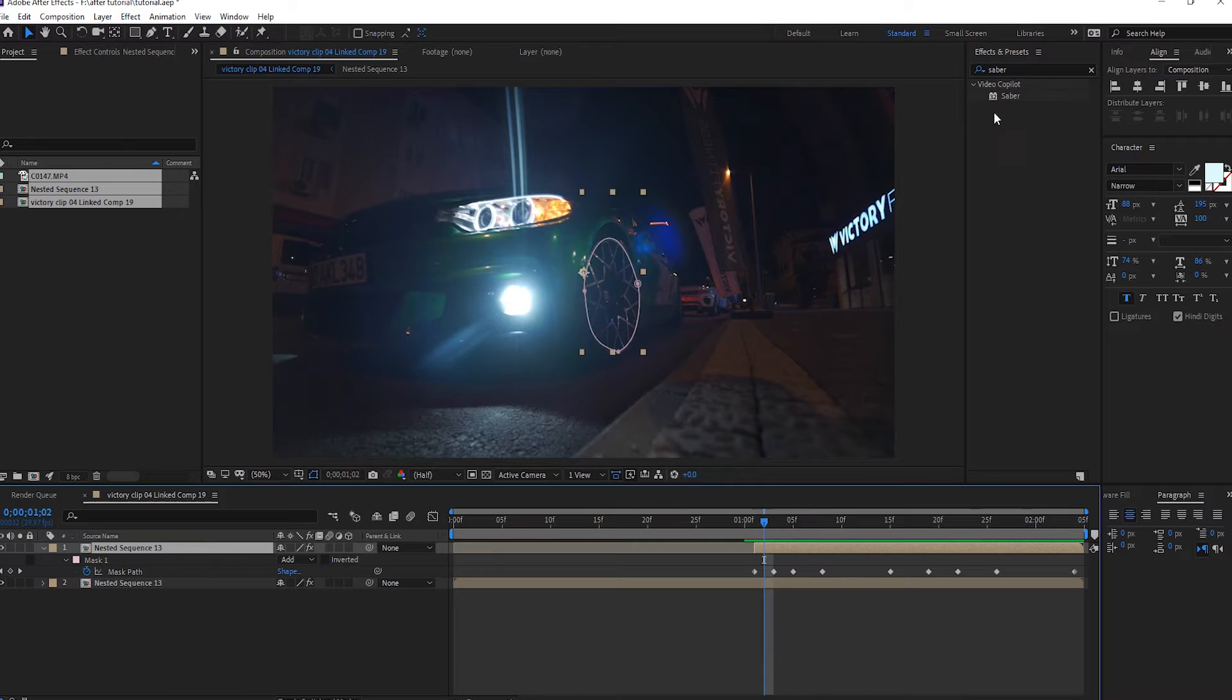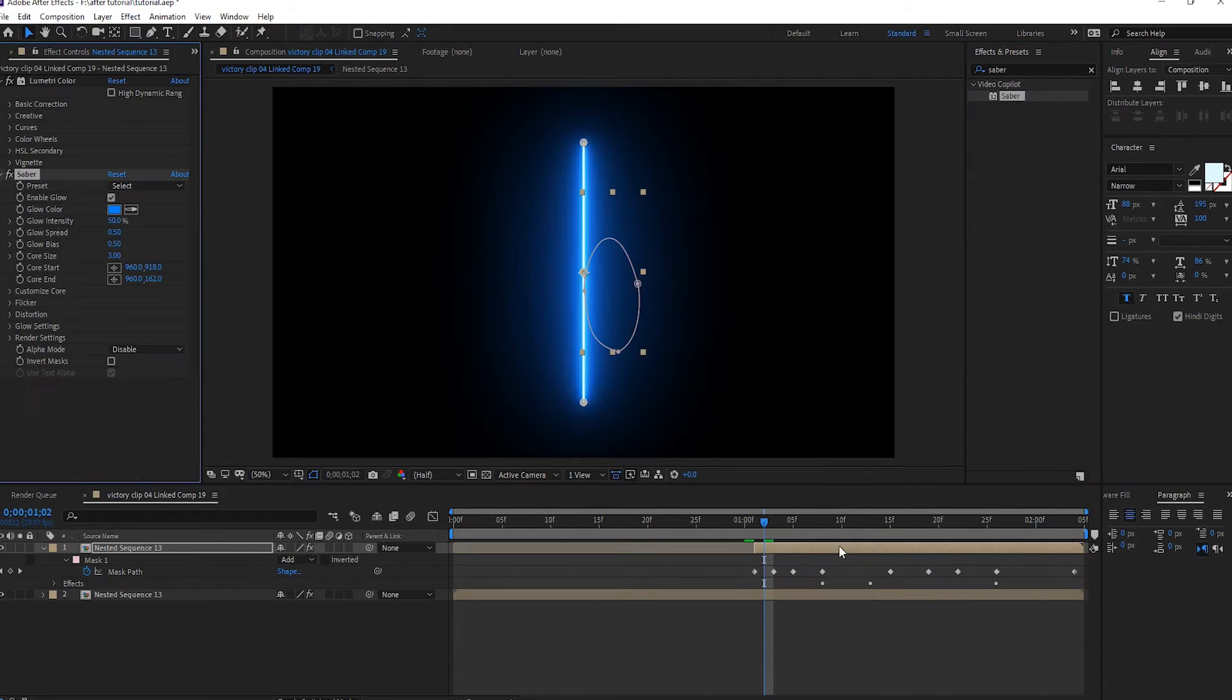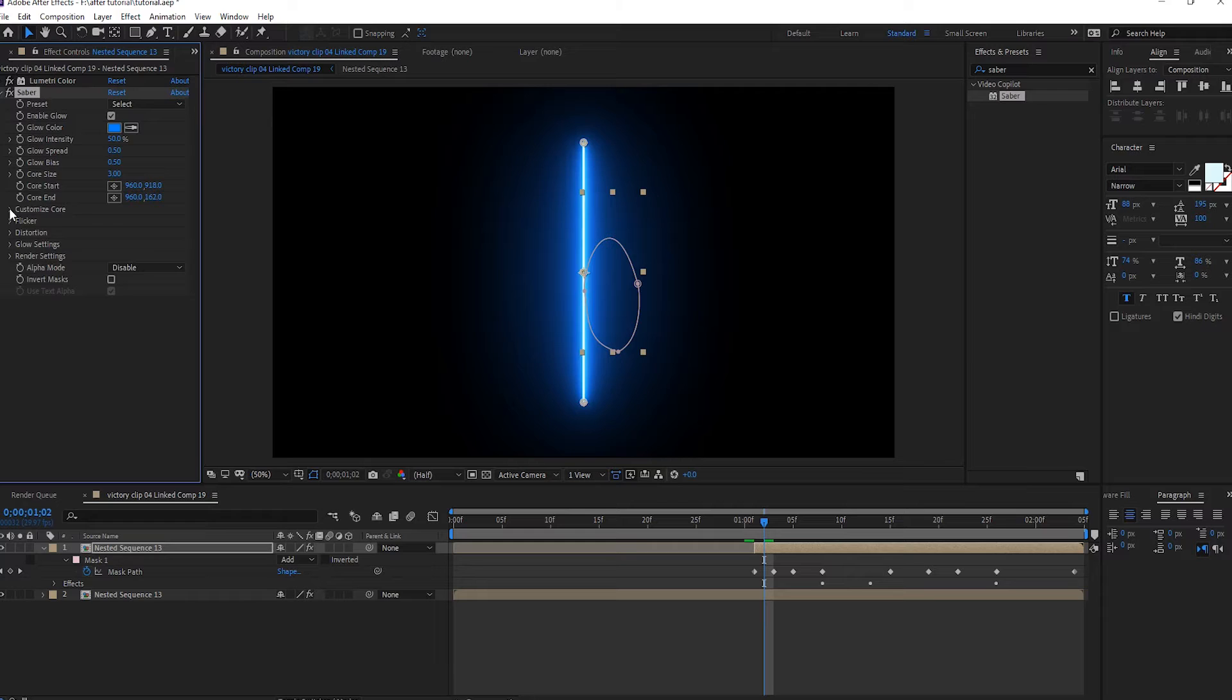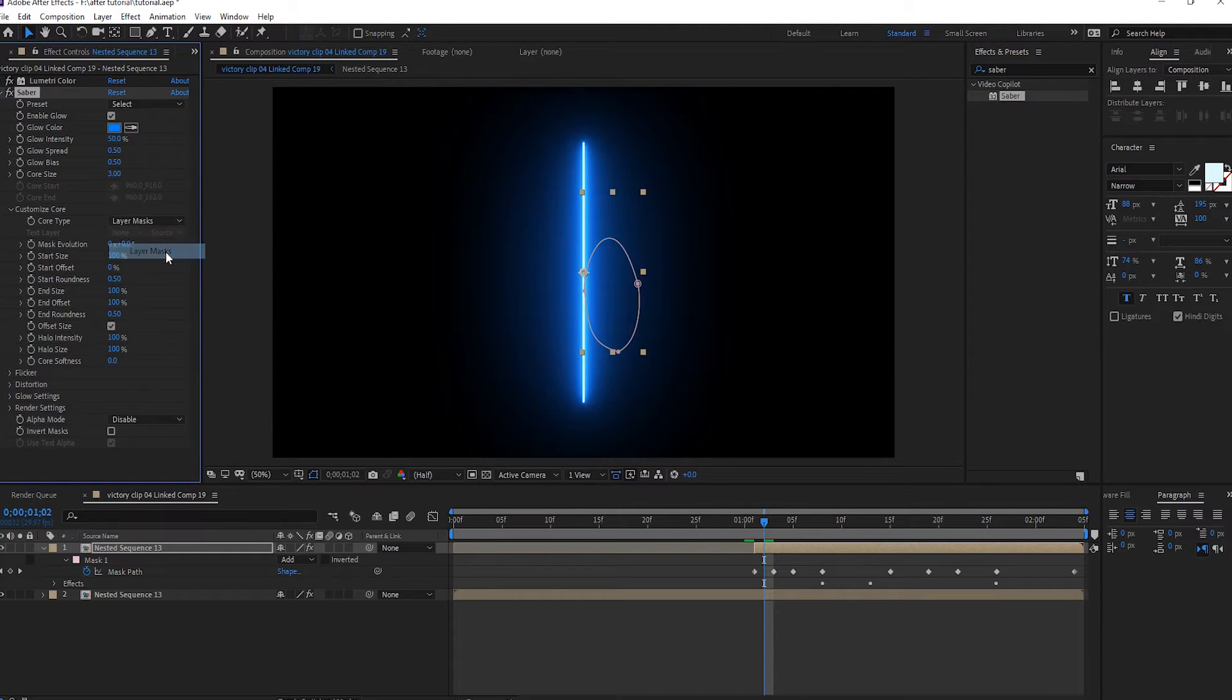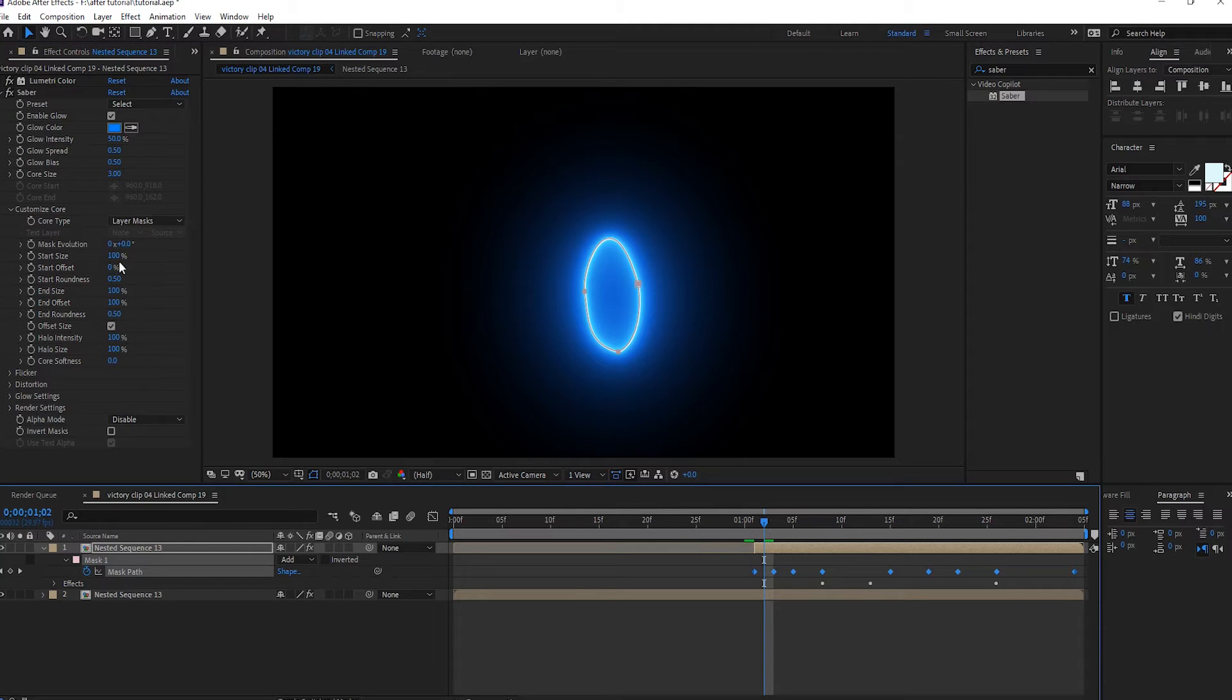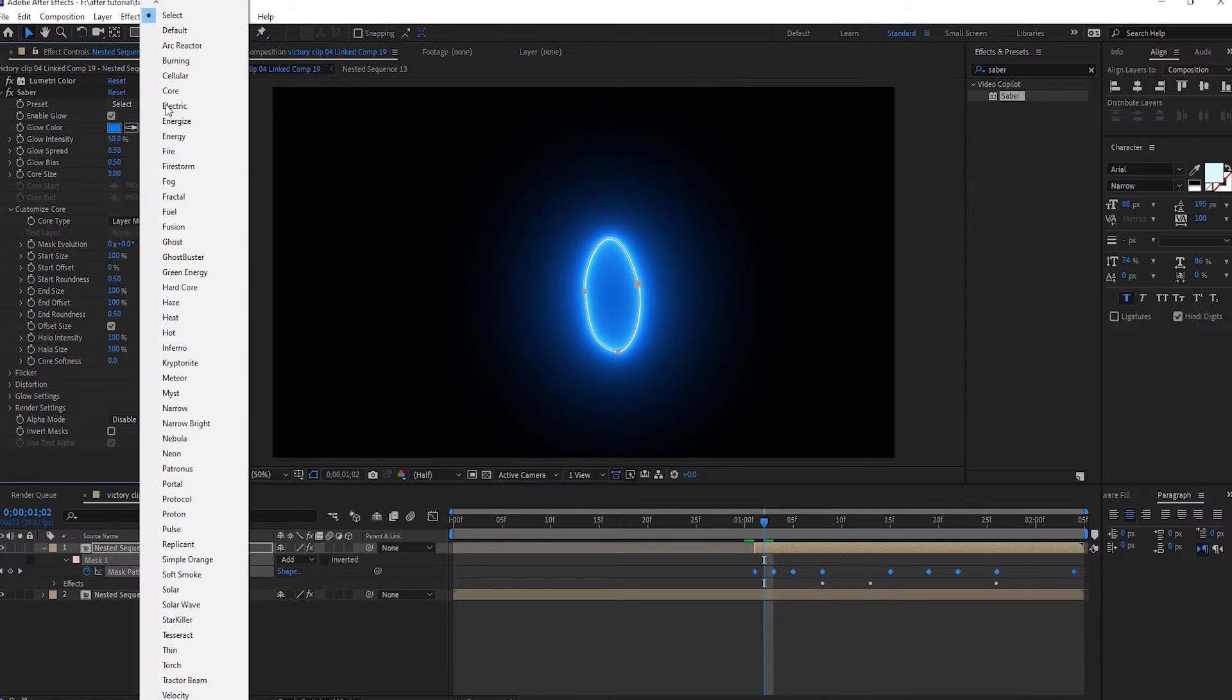I add Saber plugin to this footage, here. Customize core type, select layer mask, this mask, and here, okay, look at this. And select 5.